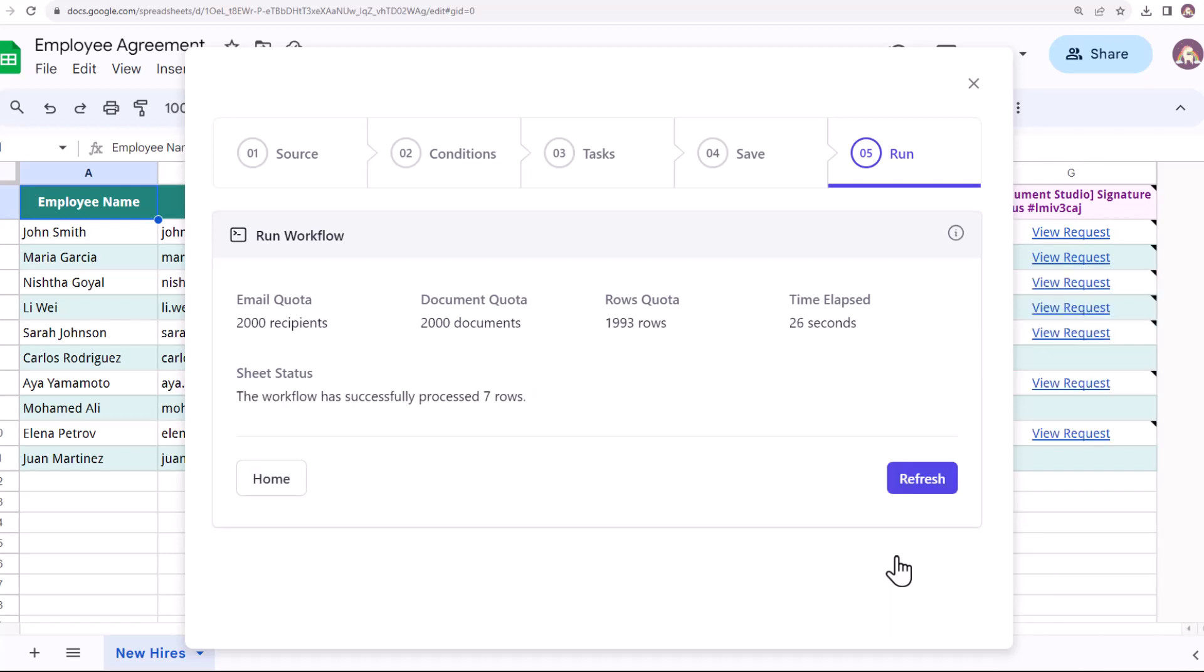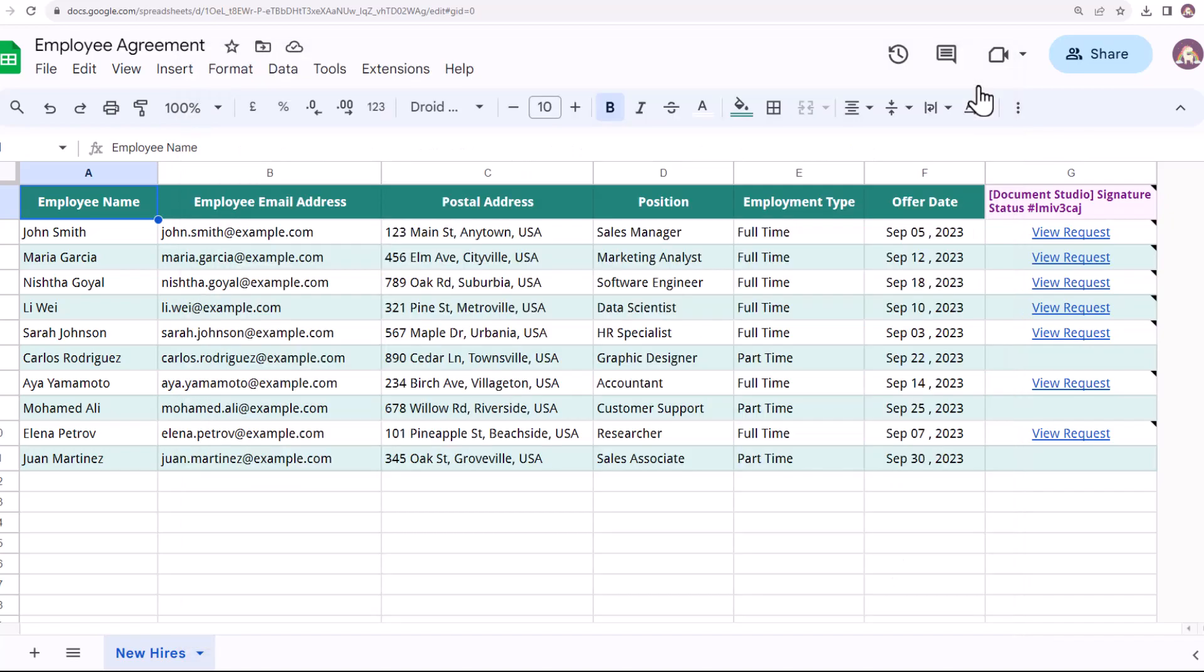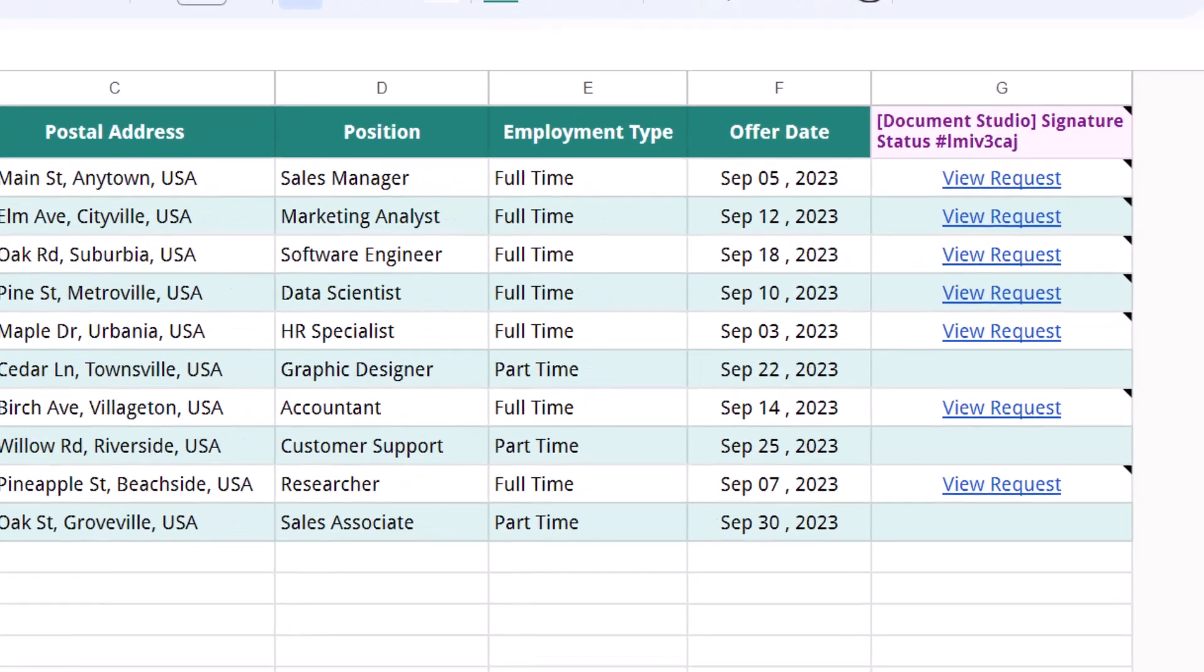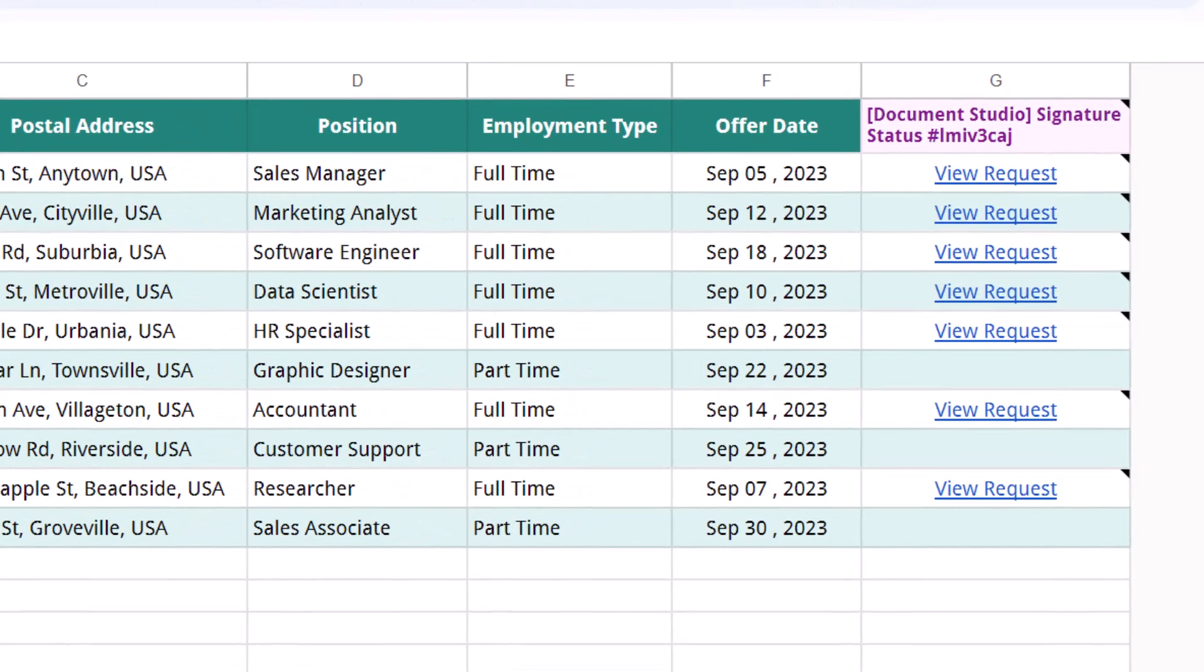The workflow has been processed and the employee agreement has been sent to all the full-time employees for their signatures. Let's close Document Studio now. As you can see, a new column has been added by Document Studio which contains the links to the Zoho document sent out for signatures. You can click on these links to open them in your Zoho dashboard and check the status of the document.